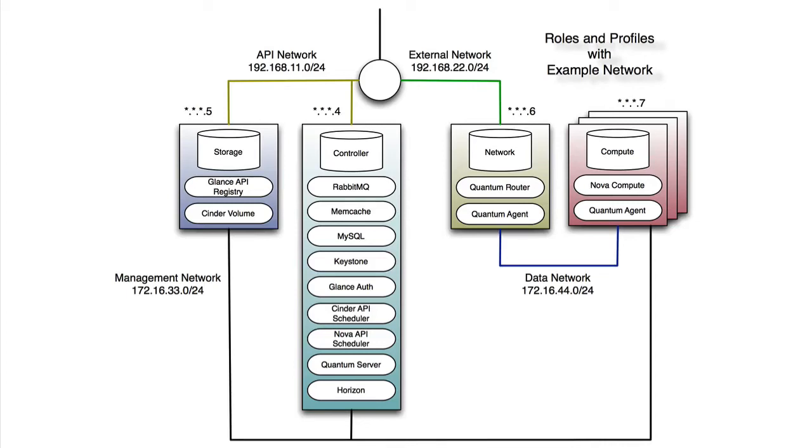In the previous video, we set up a four-node OpenStack deployment using Puppet Enterprise and Puppet Labs Grizzly. In this video, we're going to walk through how to get started with your new OpenStack deployment by showing how you can set up the quantum networking, upload a new machine image, launch that image, and attach it to storage.